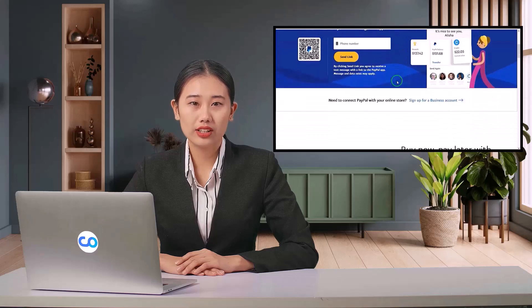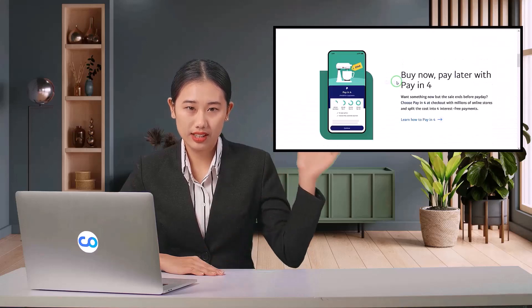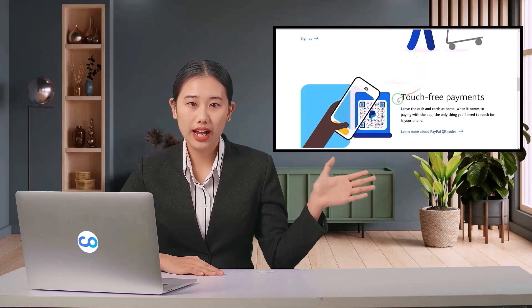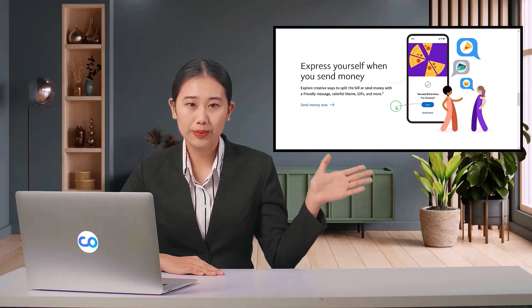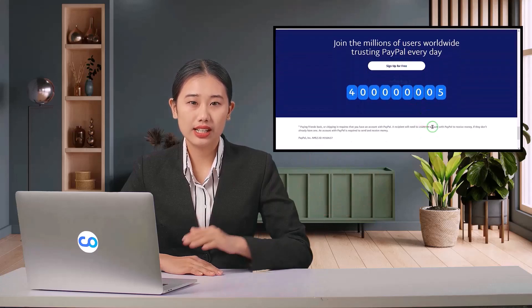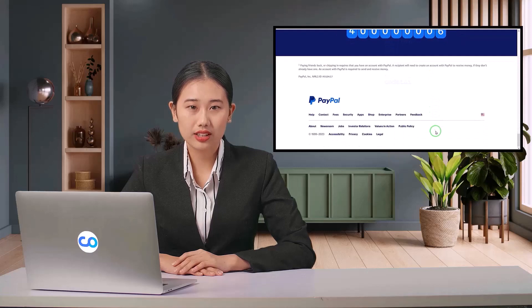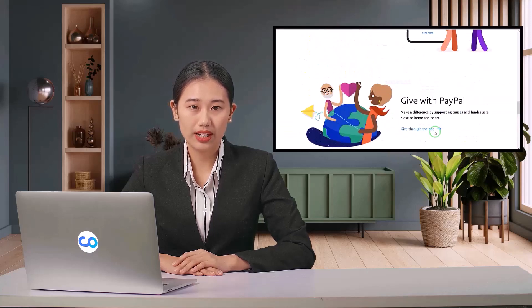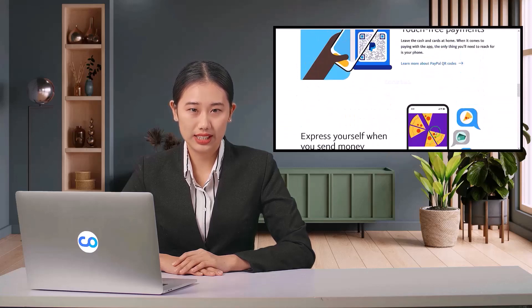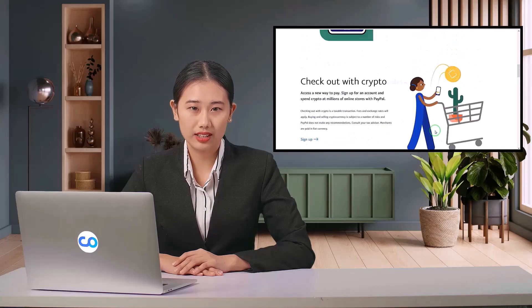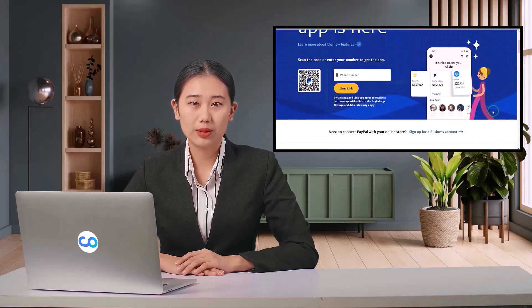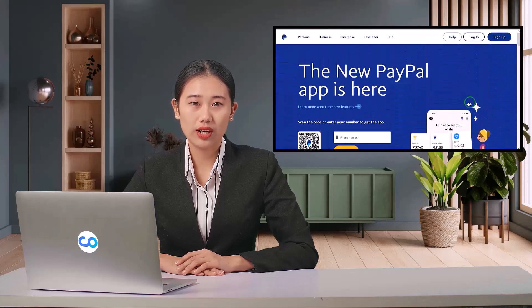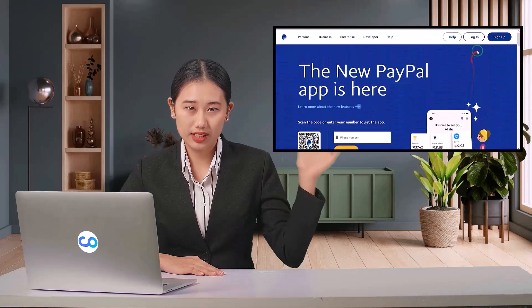Do you want to create an online payment gateway website like PayPal? In this video, I will teach you step by step how to create a website like PayPal, and you don't need to know any programming language to create this website. So let us now know about the features of our online payment gateway website.